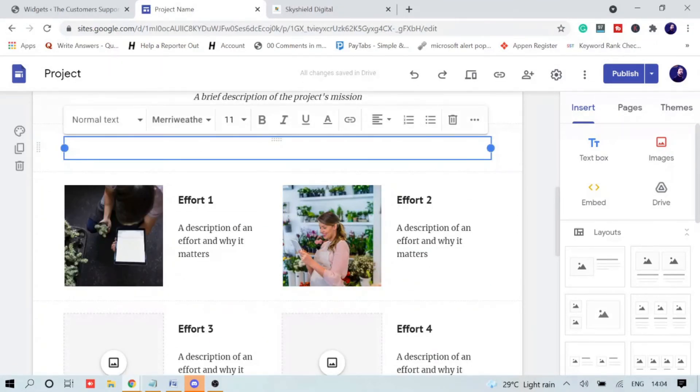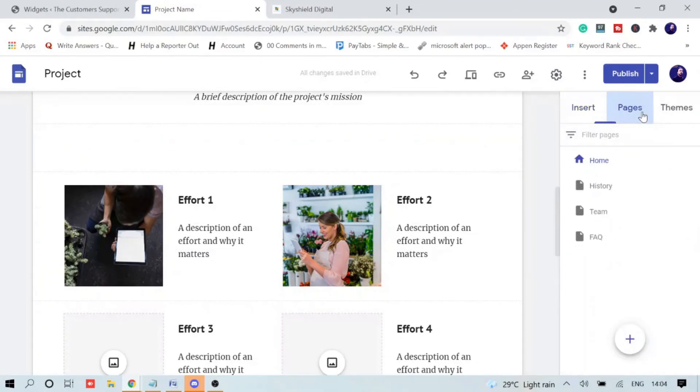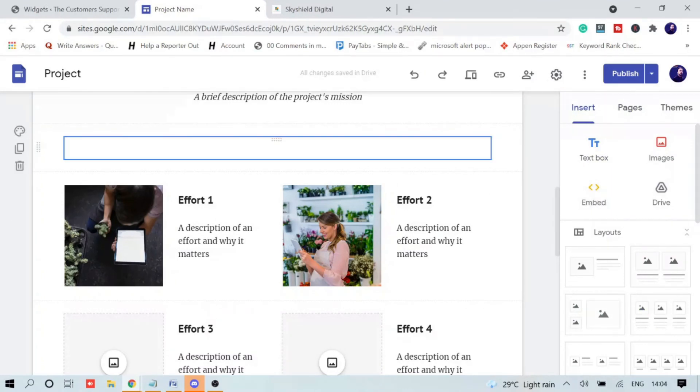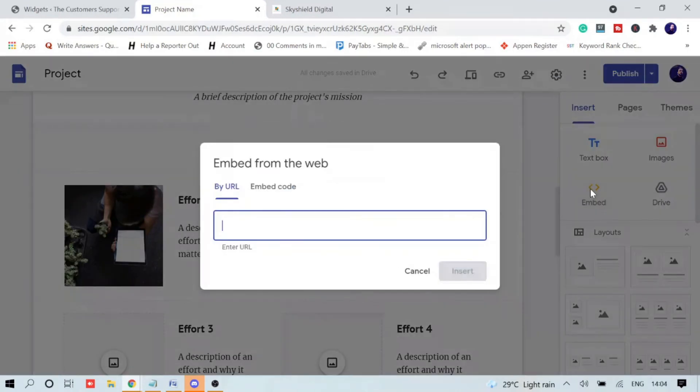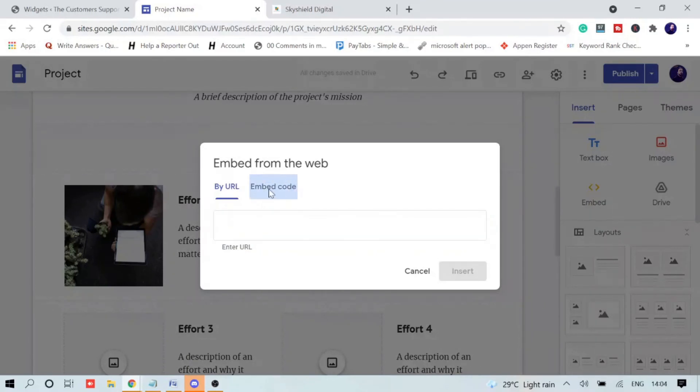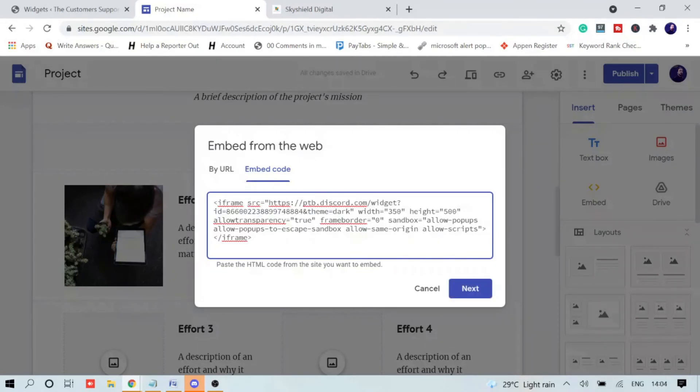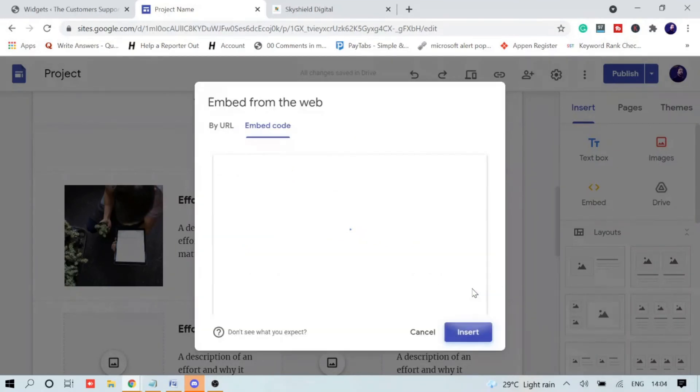If I want to add here, what do I have to do? On the right hand side you will see this Insert option. Here you will find Embed. You need to take this option, then check Embed Code and paste the same code that you generated from Discord Server Widget. Click on it, paste here, and then click on Next.